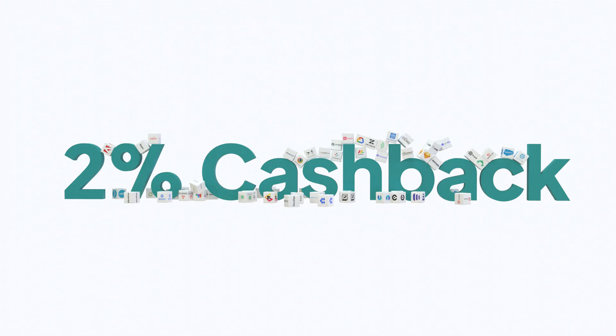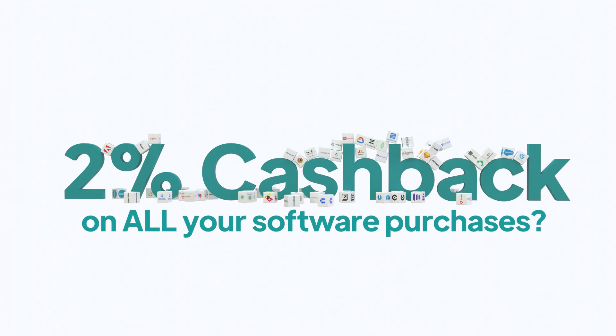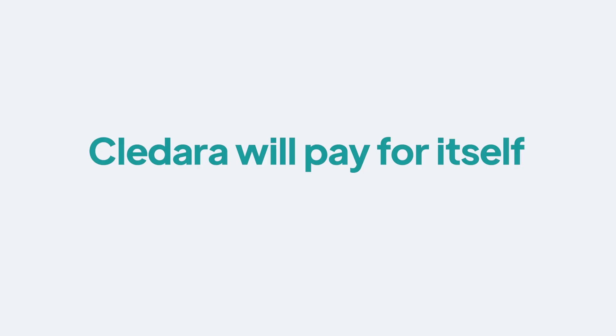Oh, did we mention that we give 2% cash back on all your software purchases? Kladara will pay for itself in no time.